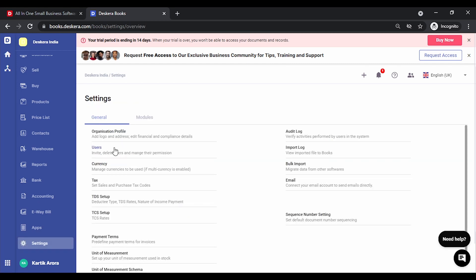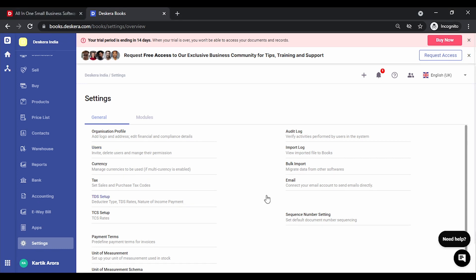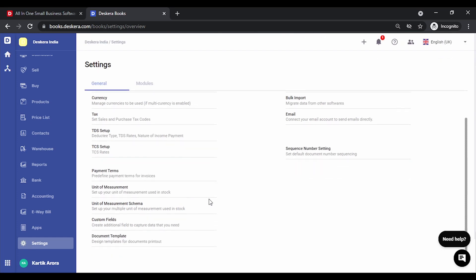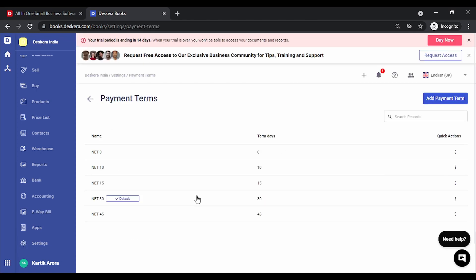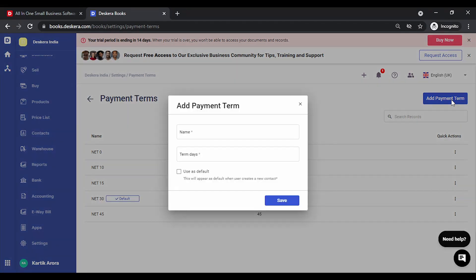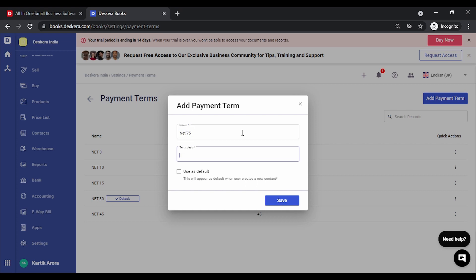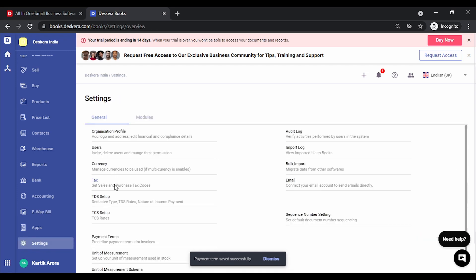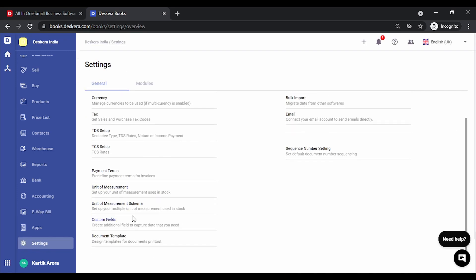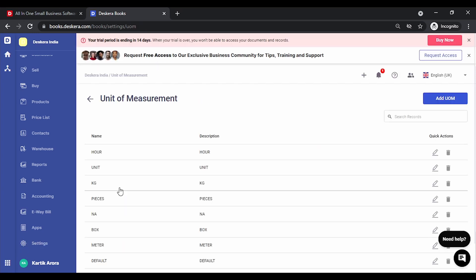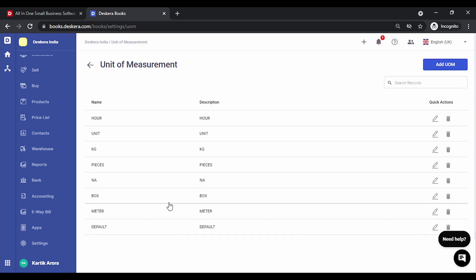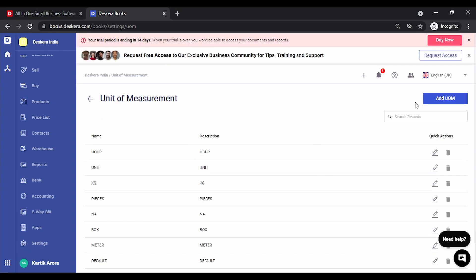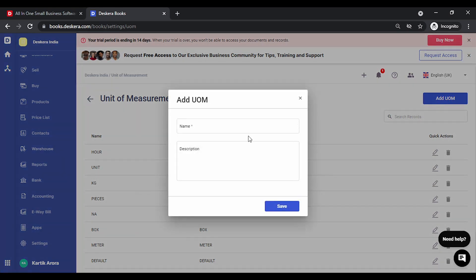This concludes the tax setup. You can also set up terms like unit of measurement, payment terms. Unit of measurement schema. Payment terms are basically the credit period that you want to give to your customers. You can add new credit terms over here and you can mark one of them as default. Simply click on add payment term, key in name, the number of days. If you want to set it as default, click on save. This gets added. You can now tag these to customers. Under the unit of measurement, some default unit of measurements have already been created. In case you want to add new one, simply click on add UOM and save this.